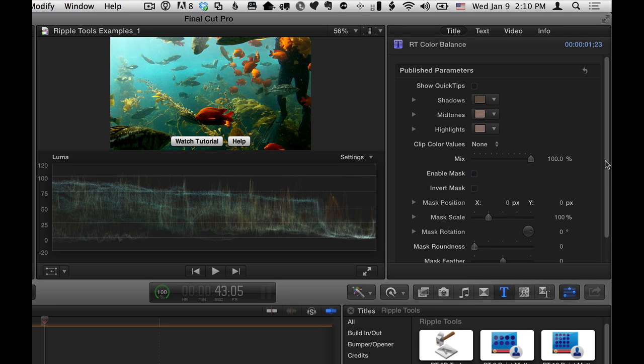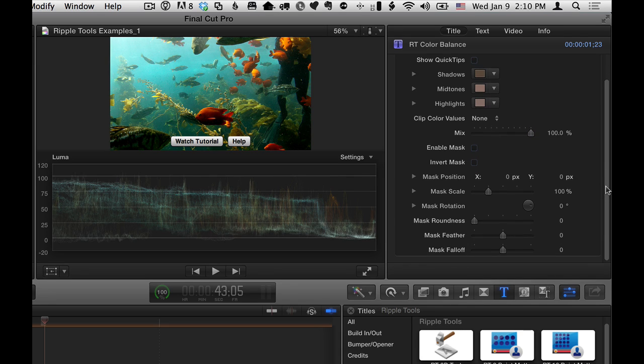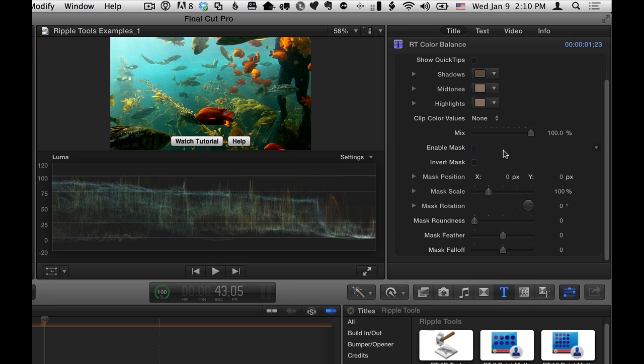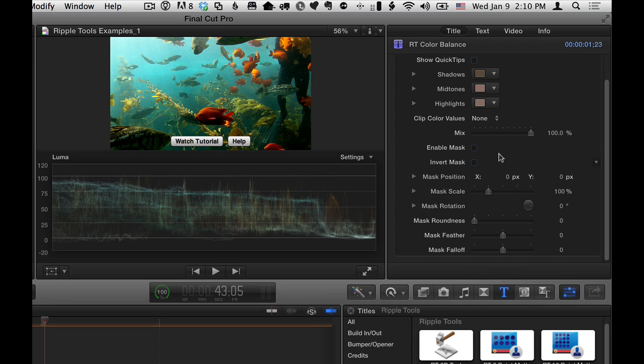And then really the rest of the controls here have to do with limiting the color correction to a specific area. In other words, doing secondary color correction, color correcting part of the image by using a mask.